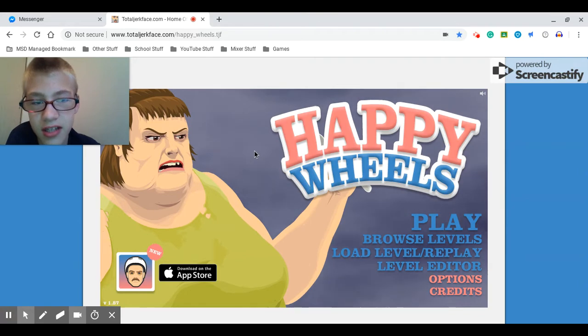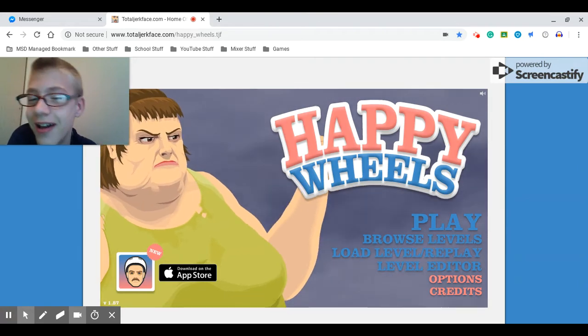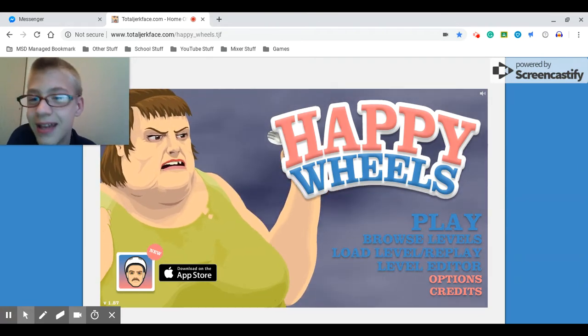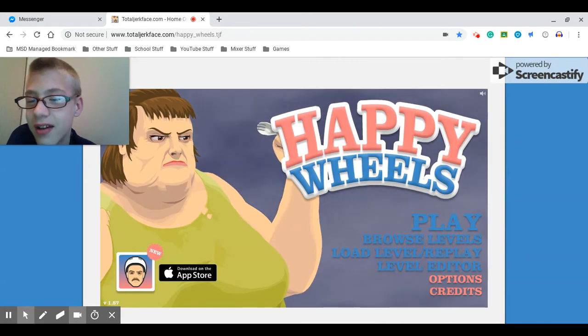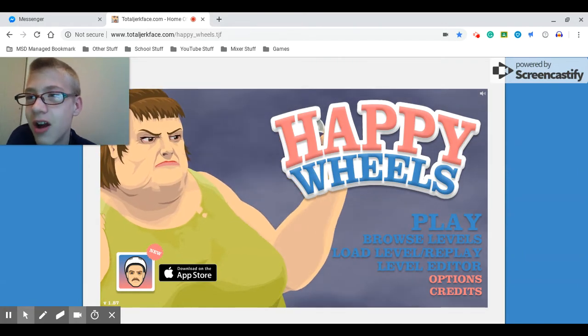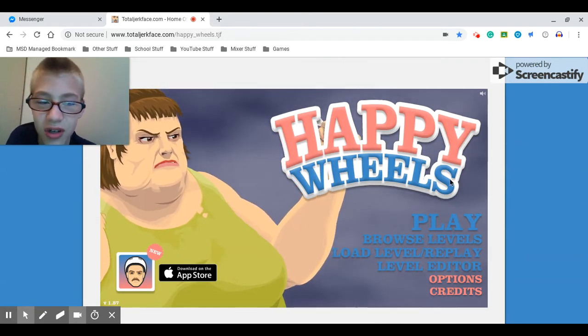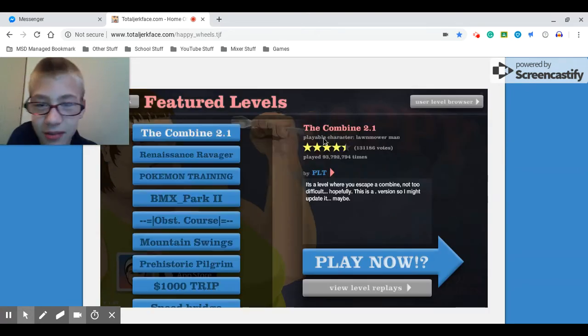So guys, welcome back to another video. Gaming is finally back. Some of you guys have been waiting for so long, being patient. Thank you guys so much.